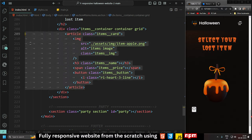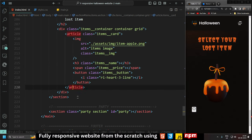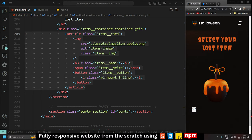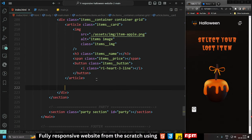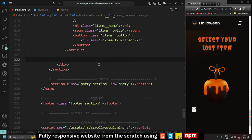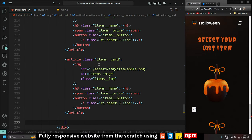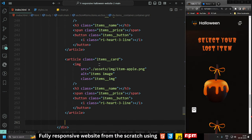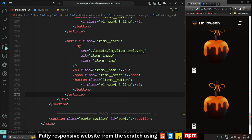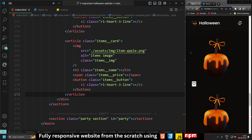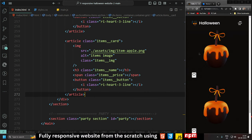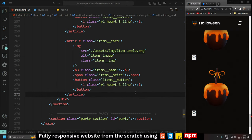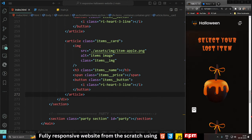So inside this article we have: items__card class, image with alt and class items__image, h3 with items__name, span with items__price, and a button with a Remix icon. Now I'm going to copy this entire article and paste it three to four more times to create five article cards total. I'll then rename each one to match the different item images and give them individual names and prices.